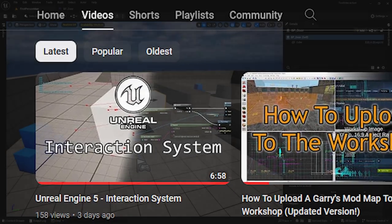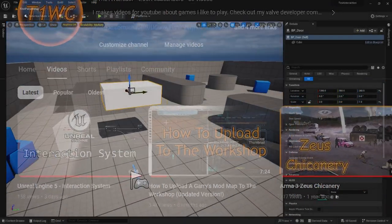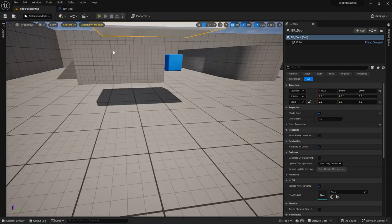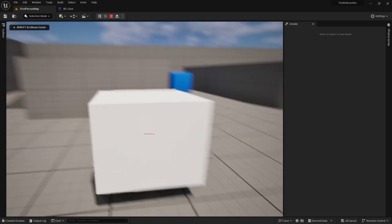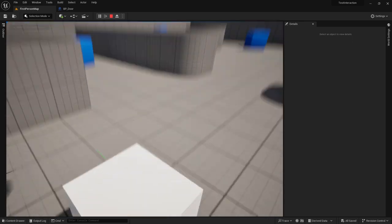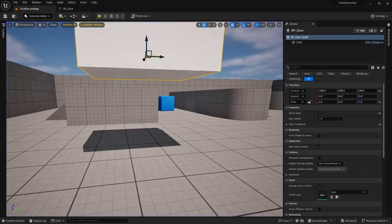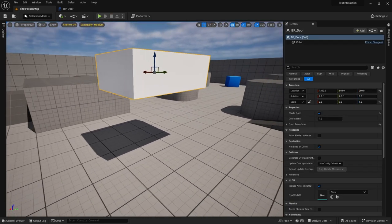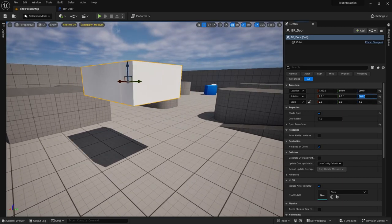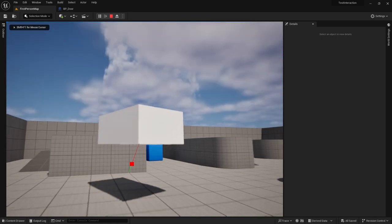If you haven't watched the previous video already, go ahead and do that so we can get up to speed, because we're going to be using the interaction system I made in the last video. Let's go ahead and see what we have here — what the finished product will be. We have this thing that I just call a door, although you could make it do pretty much whatever you want. It doesn't necessarily have to be a door; this is just to showcase the flexibility of it.